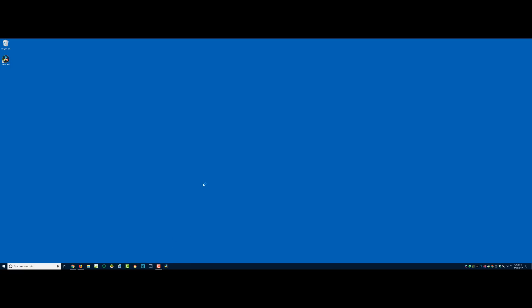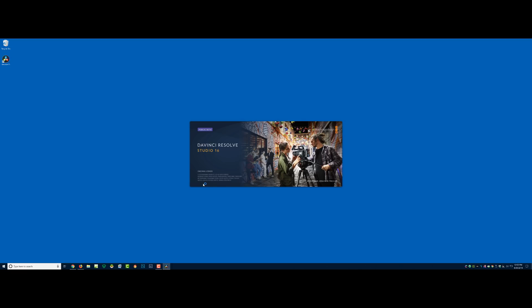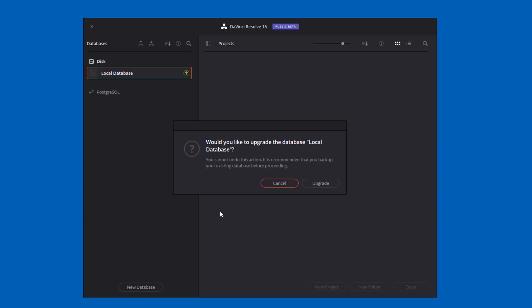Let's go ahead and open up 16. This is the part where Theo — you weren't able to see what he was talking about, so this is the first time I'm going to actually see it. It's going to say something — there's going to be an error or it'll say 'upgrade your database.' But if you do, you can never go back. Here's the message that Theo didn't show us: 'Would you like to upgrade your database — local database? You cannot undo this action. It is recommended that you back up your existing database before proceeding.' I already did. I'm going to click upgrade — I have no idea how long this is going to take.